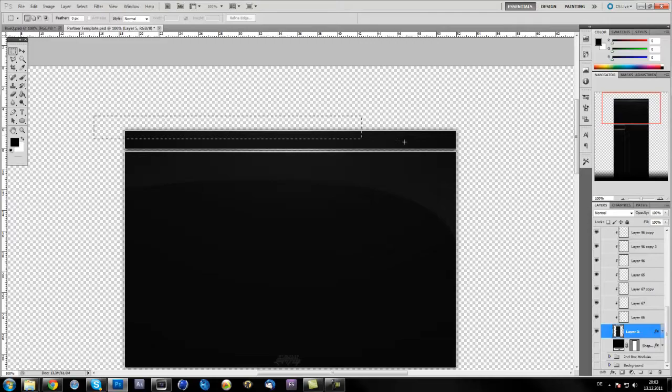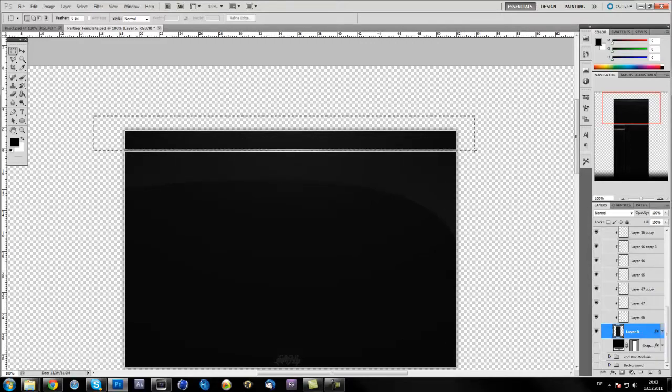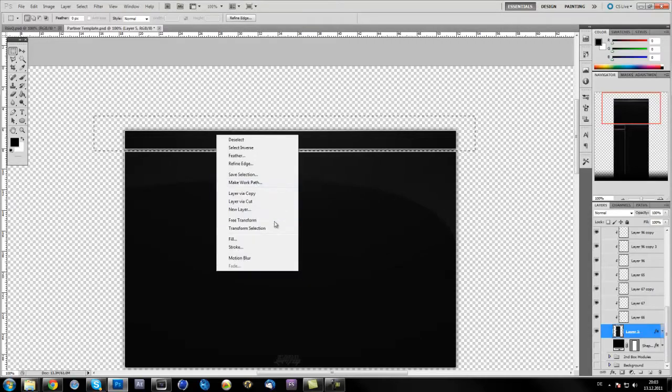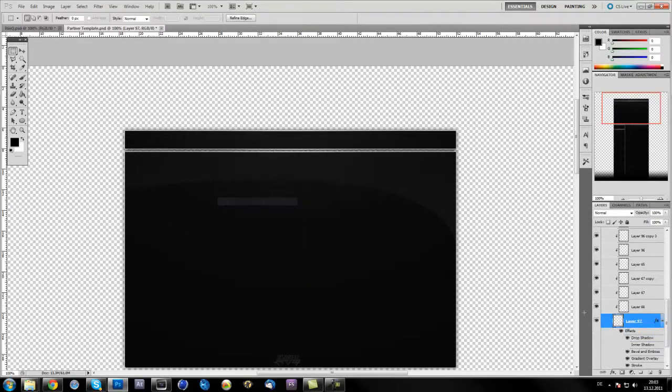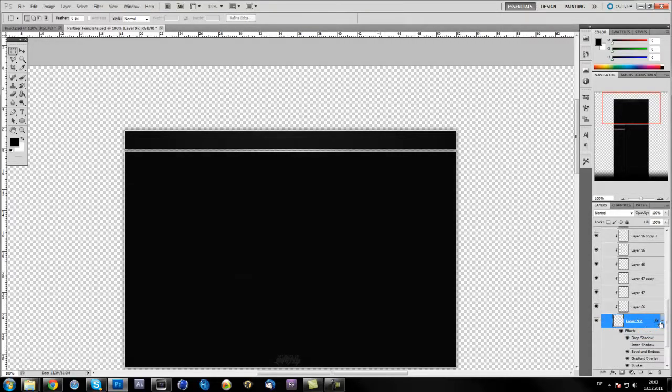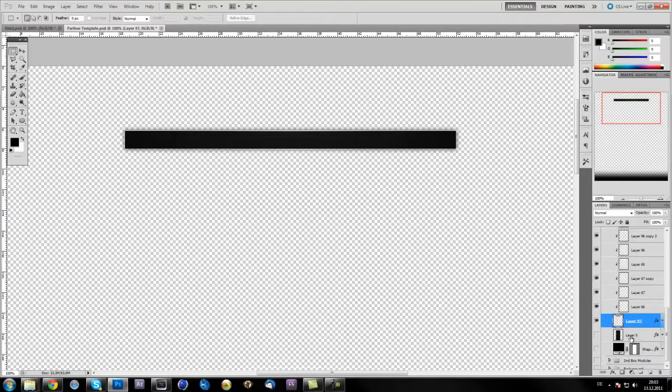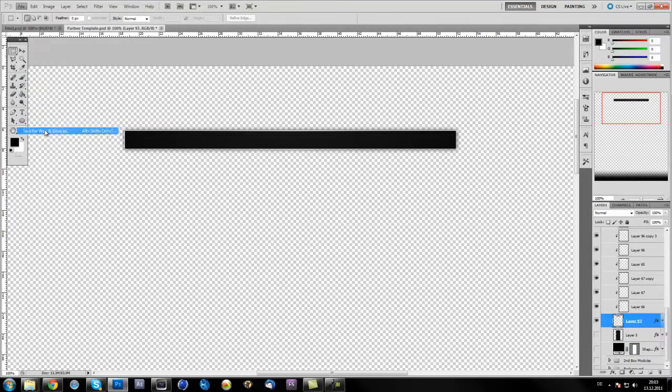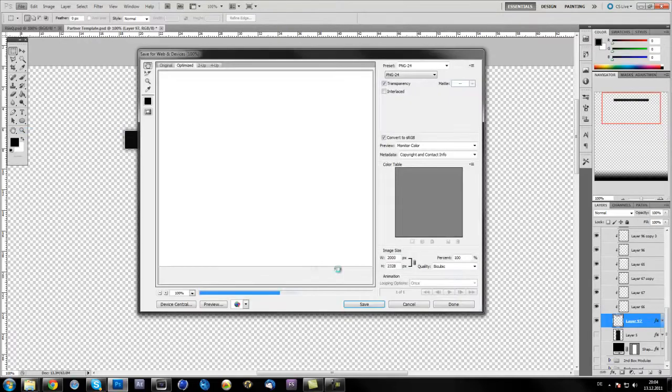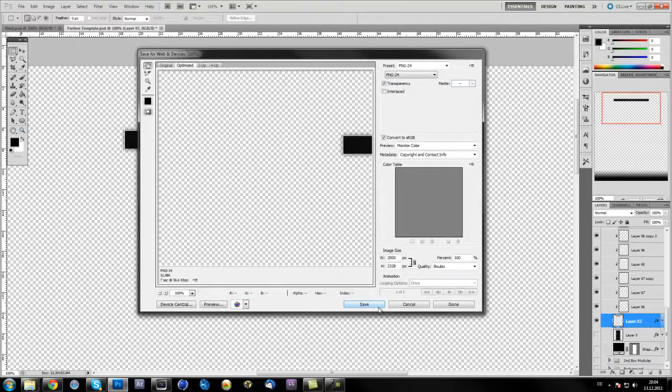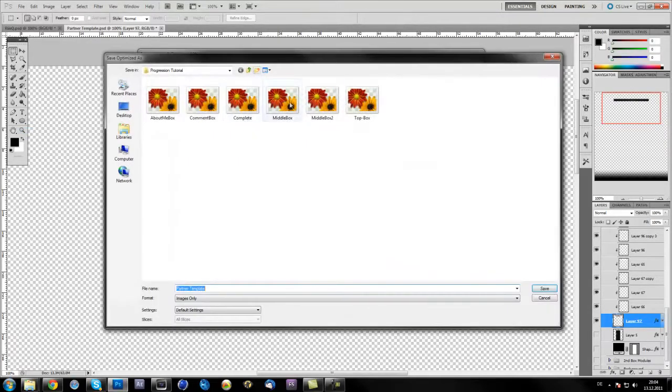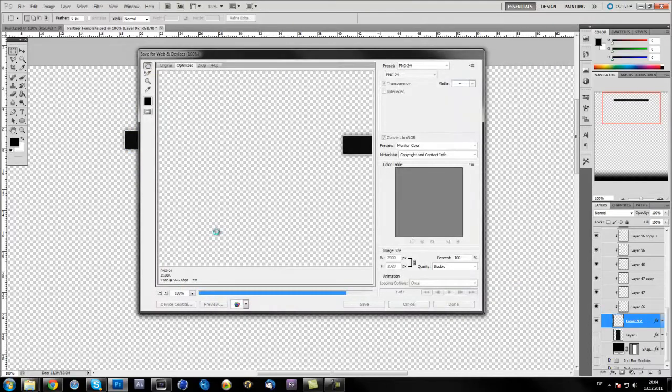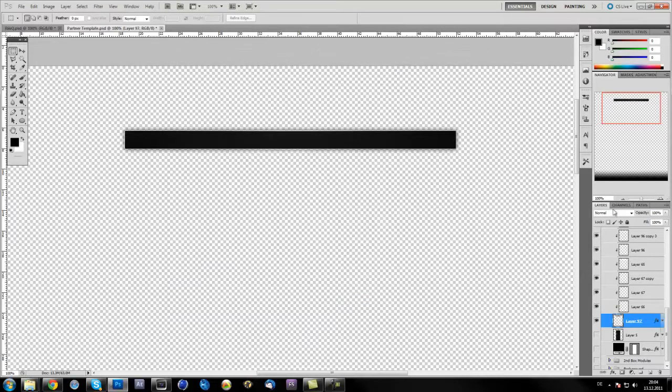You just select the top box like so, right click, layer via cut. You disable this boxes layer and you just go file, save for web and devices. You'll just save it in the folder you want.